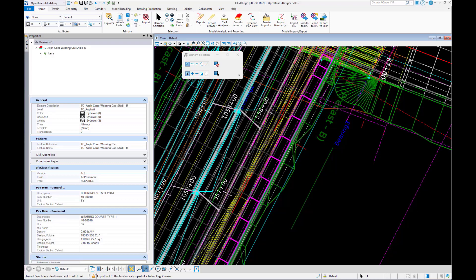In OpenRoads Designer 2023, we added the ability to export directly to IFC on the desktop. We've also added an IFC classification item type where you can assign the version, class, and type for the export process.